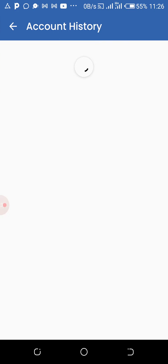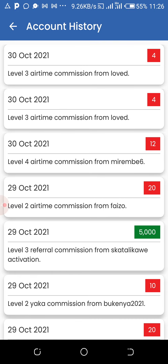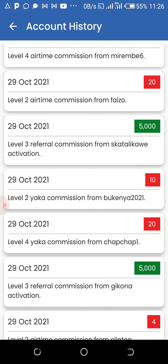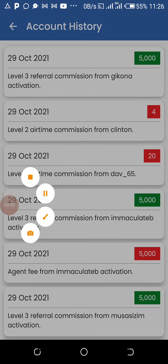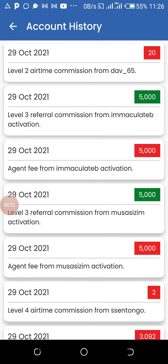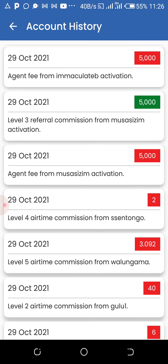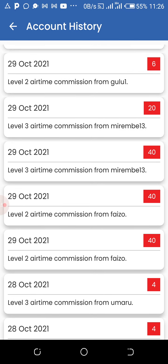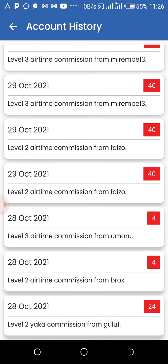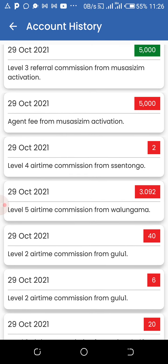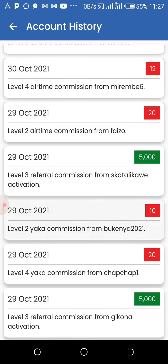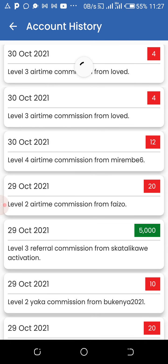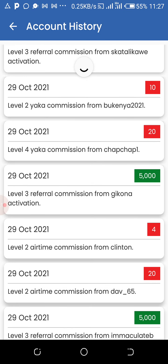Let's go to the account history and see how these guys are getting a lot of money. All of this is residual passive income — this is the money that comes to your account without you working for it. You can see the date; this is about a day before. If you try to add up, you'll see we can get 50,000 shillings per day passively. This money comes in every day for the rest of the days.